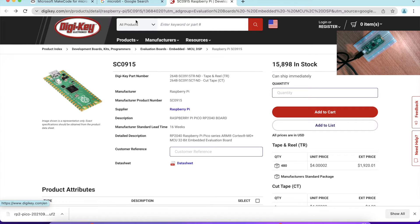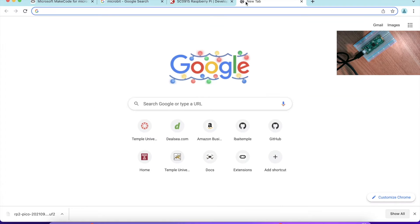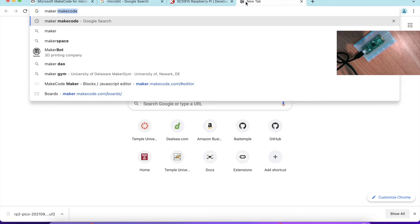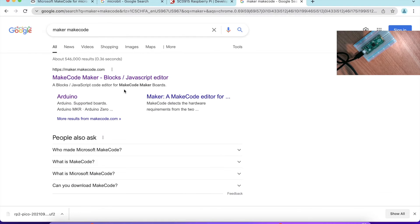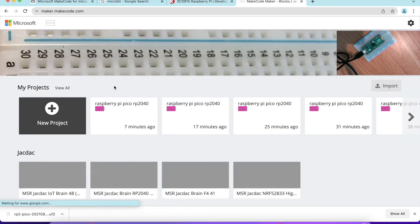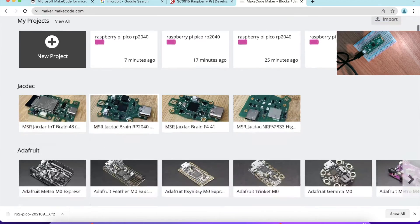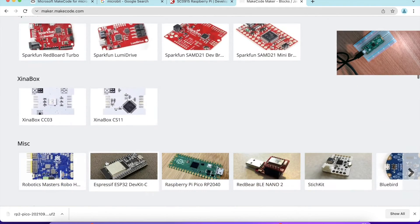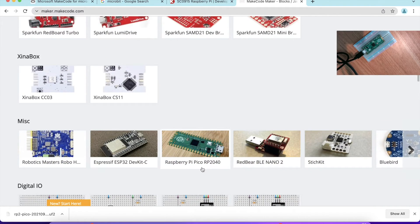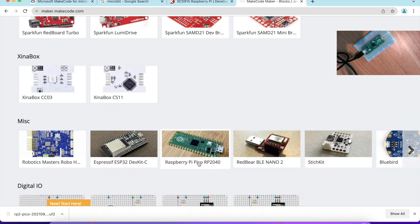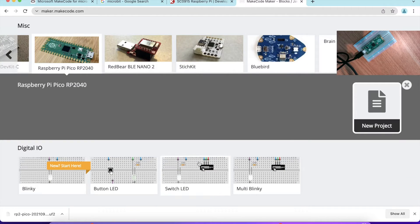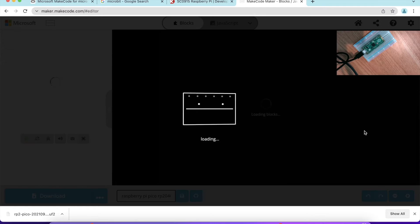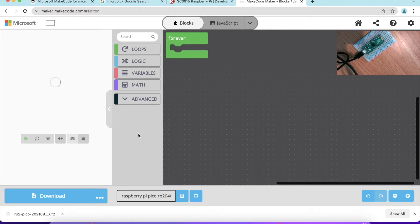To program using MakeCode, we can search for MakeCode and find the first link. You should be able to search for Raspberry Pi Pico RP2040. Select this one and select new project.